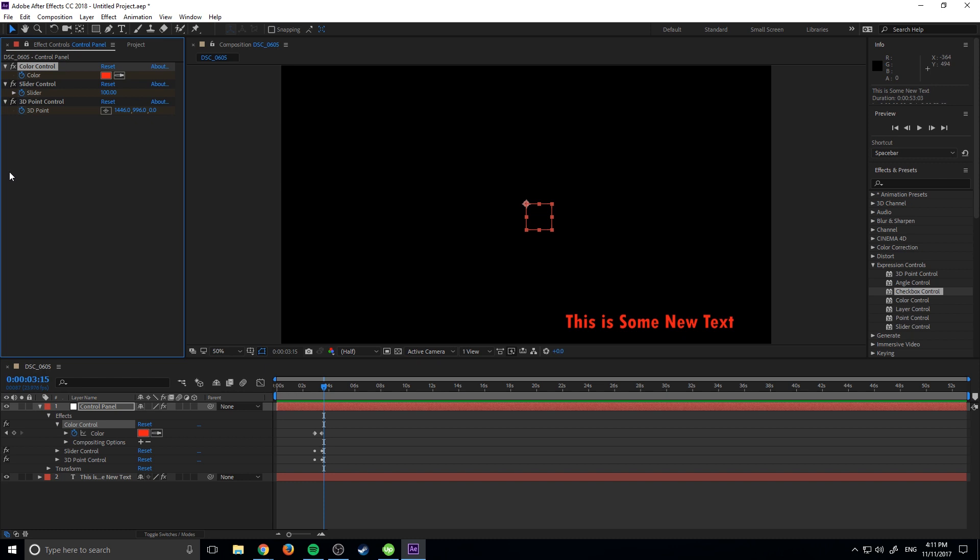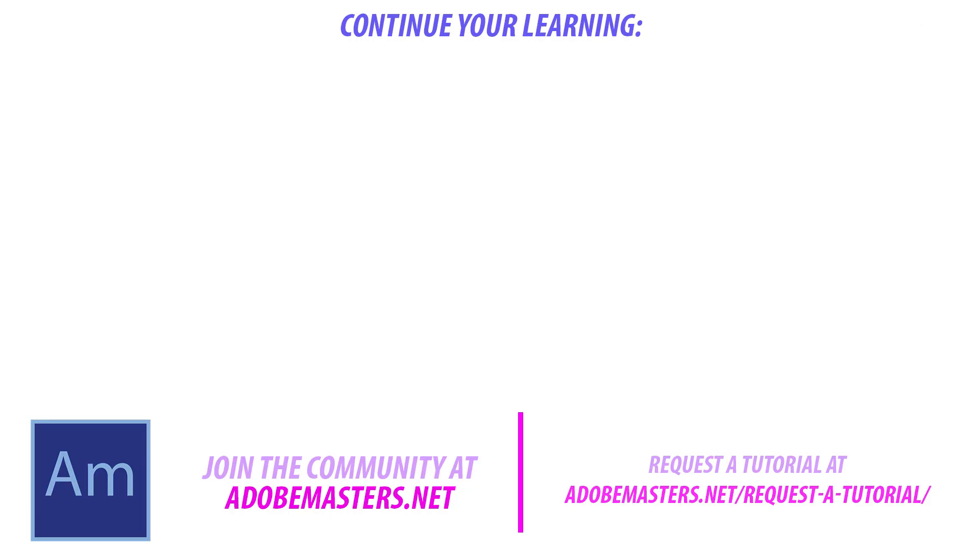Thanks everyone for joining me. If you have any questions or comments, go ahead and leave them in the comment section below. If you want to see more videos like this one, go hit that subscribe button. I make a video every other day on Adobe related content. And until next time guys, see ya.